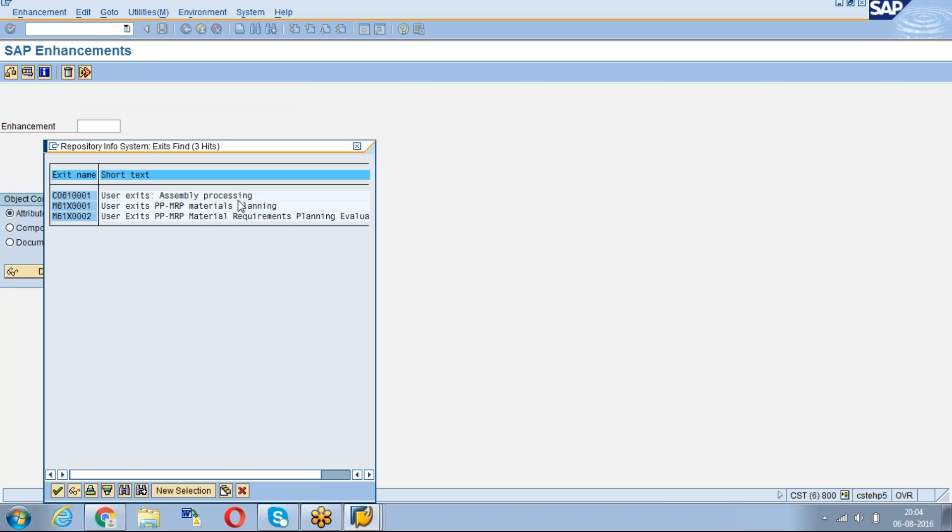See, we will get these three user exits which are given by SAP for our transaction code.